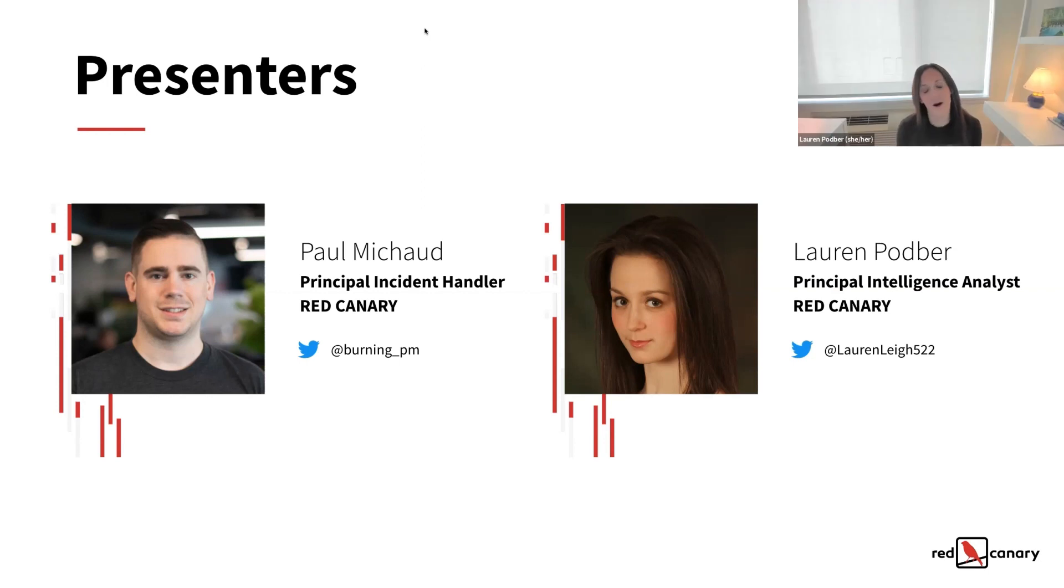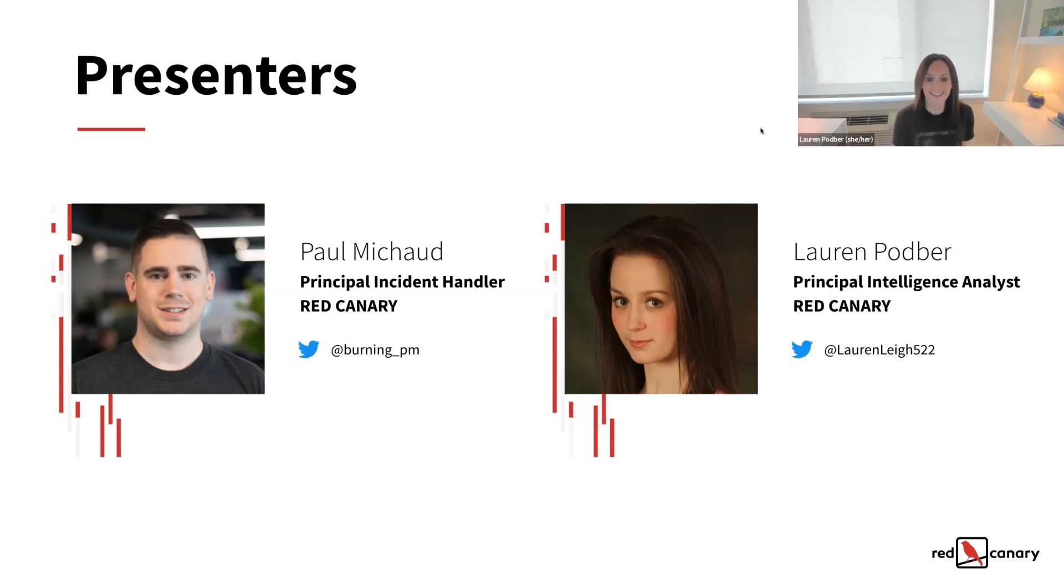Sure. Thanks, Paul. Hey, everyone. I'm Lauren Podber, Principal Analyst on Red Canary's Intelligence Team.